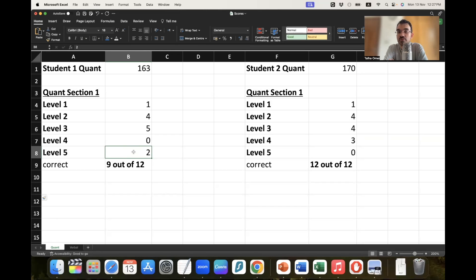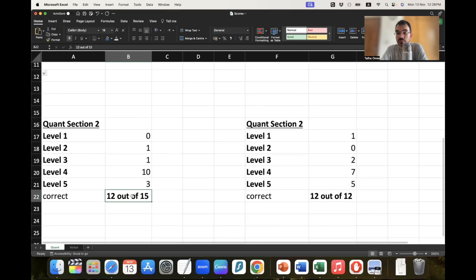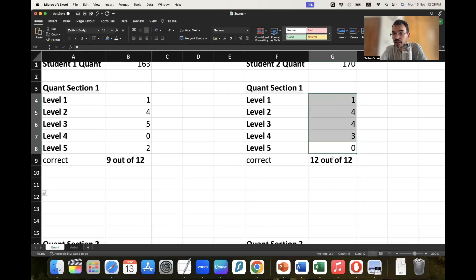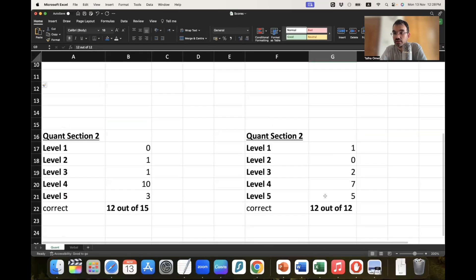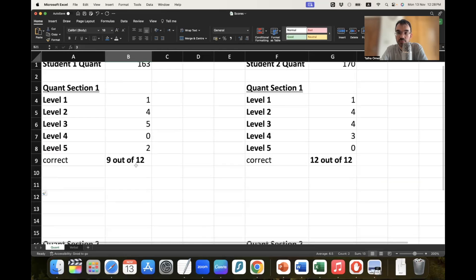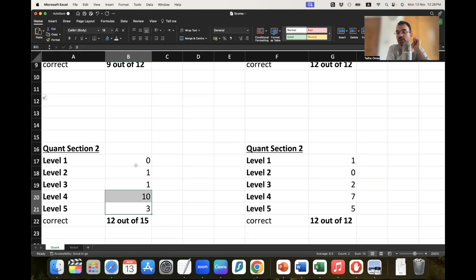I feel it was a bit unfair to the first student, because GRE put two level 5 questions in section 1 for him and one of those was wrong. Because of that, his section 2 difficulty level was also slightly reduced. For a true apple-to-apple comparison, both students should be given an equal level playing field in section 1. I think this is an issue, and we'll also see this in the verbal section — there is variation in the first section of verbal as well.